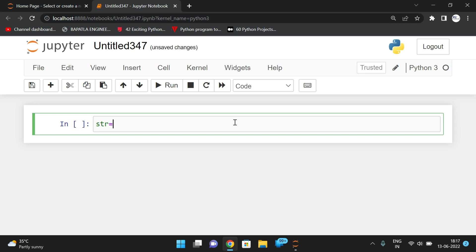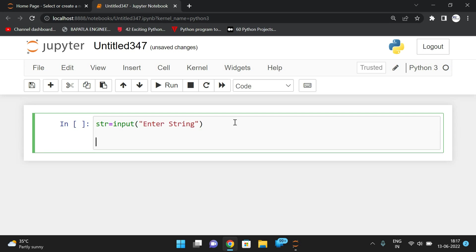Let us take one string. String is equal to input enter string or a sentence.